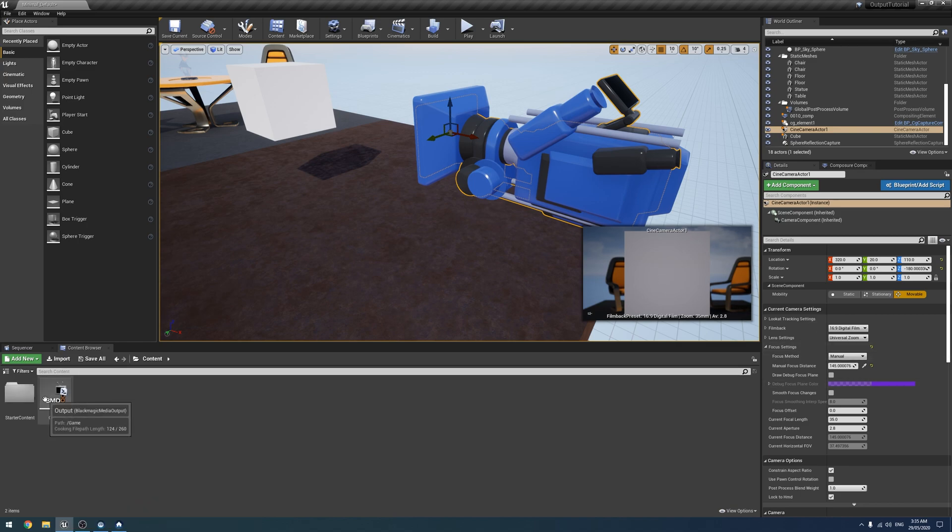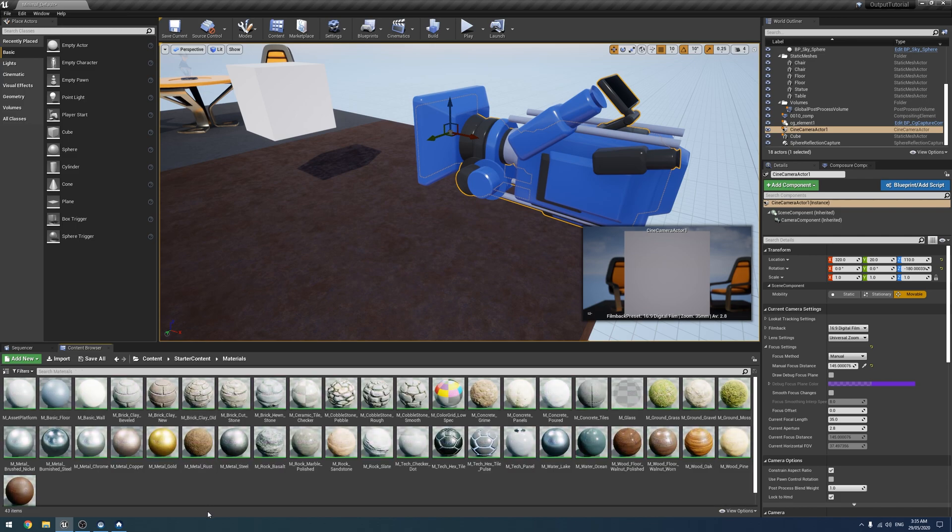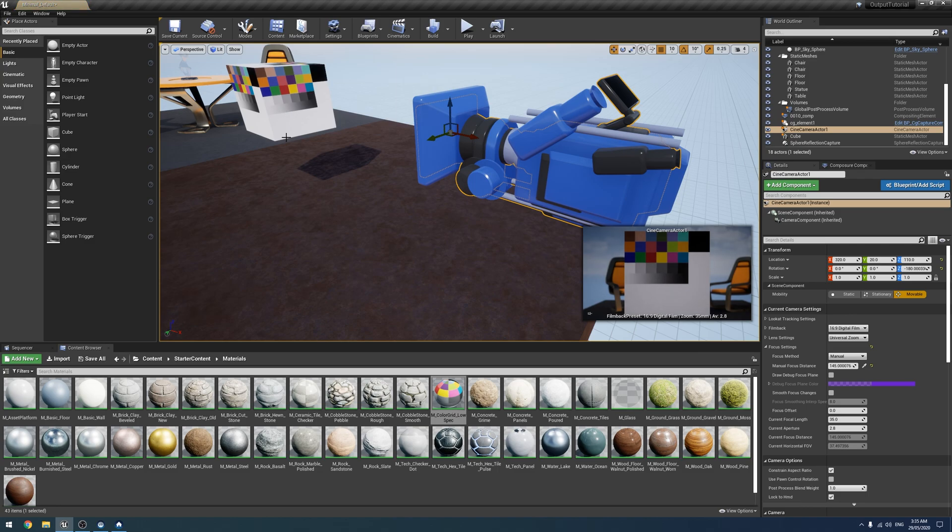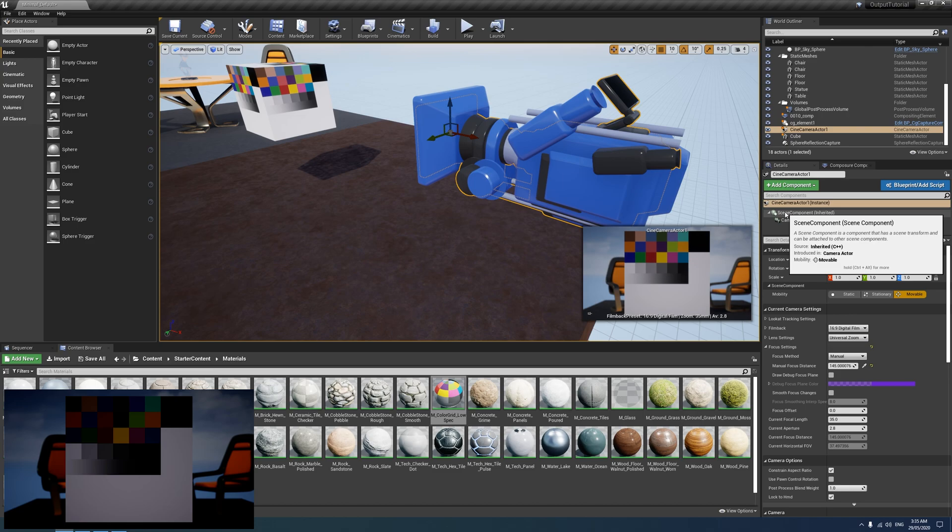And so, because we enabled starter content, if you go into the starter content and go to Materials, we have this Color Grid Low Spec. If you drag and drop that in, we get a sort of color chart. And so now, in my case, one of my monitors is not color calibrated. So this will be sort of an exercise in futility.